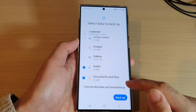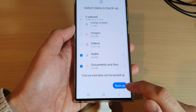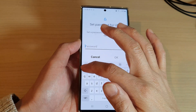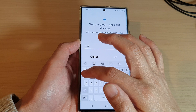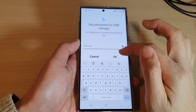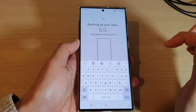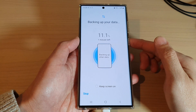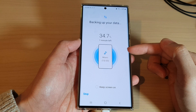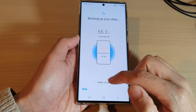Once you've selected everything you want to back up, tap the Backup button at the bottom. It will prompt you to set a password to protect your backup. Enter your password, tap OK, confirm it again, tap OK, and the backup will begin. It's fairly fast when you're backing up only a small amount of data.